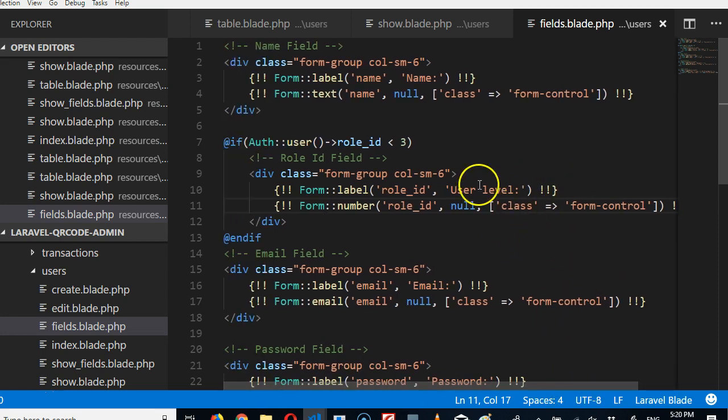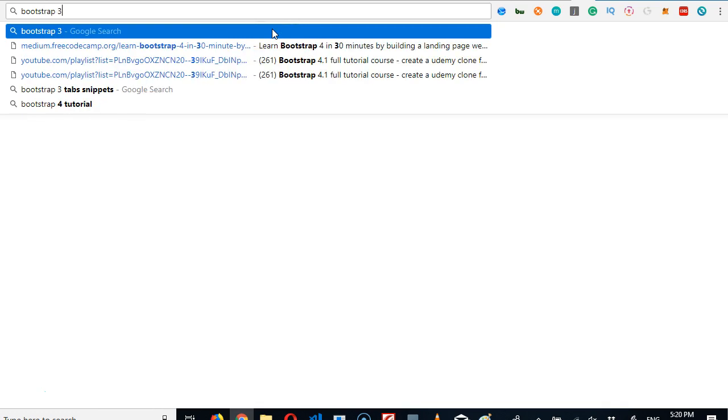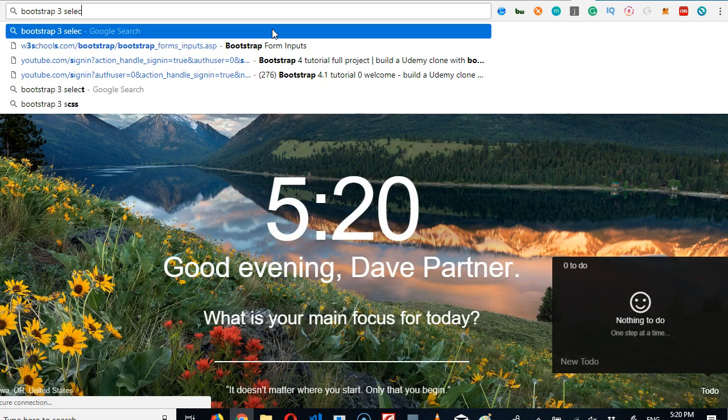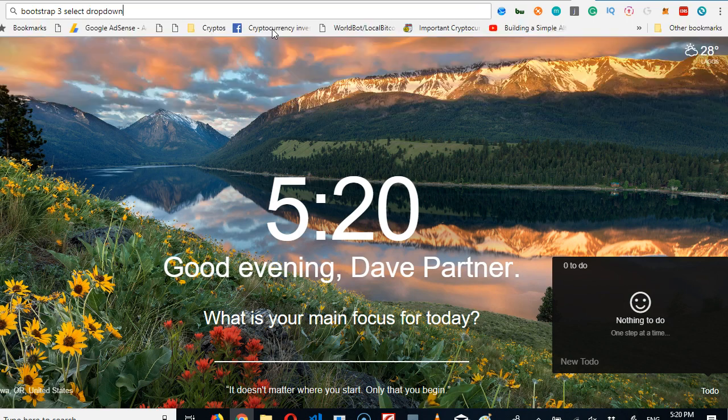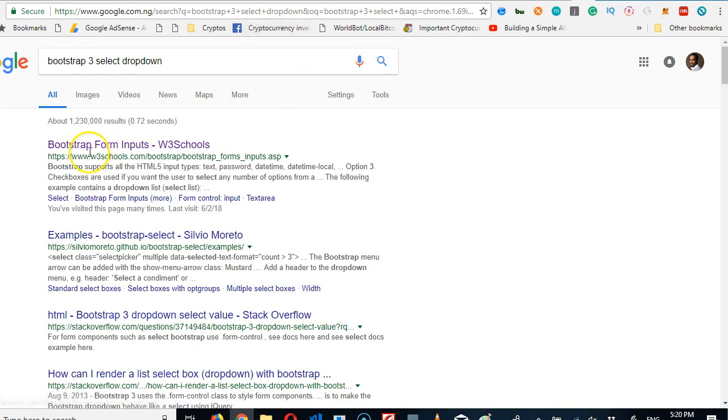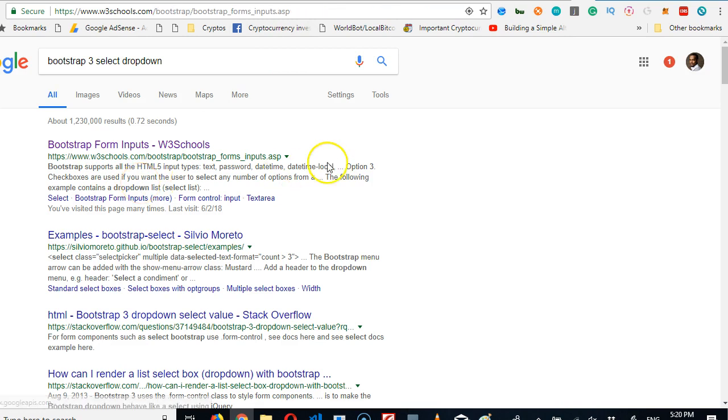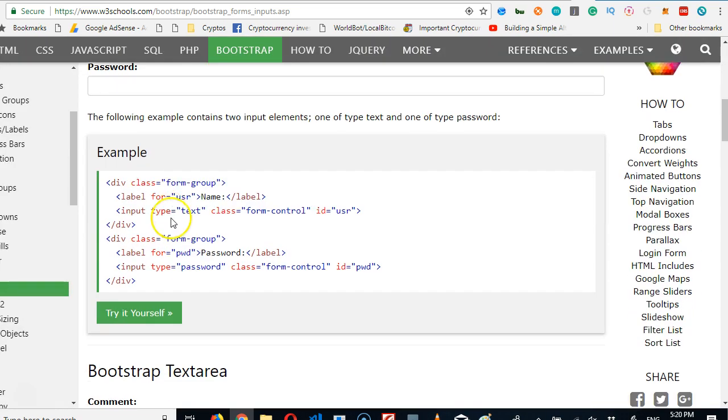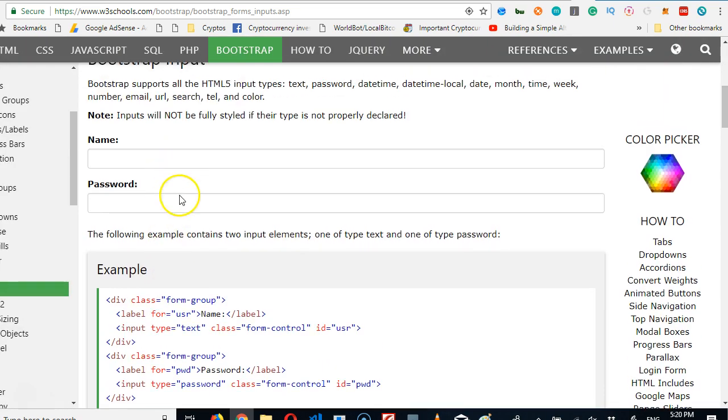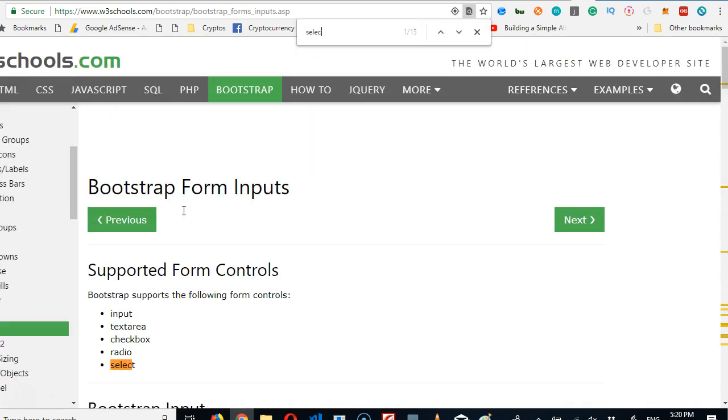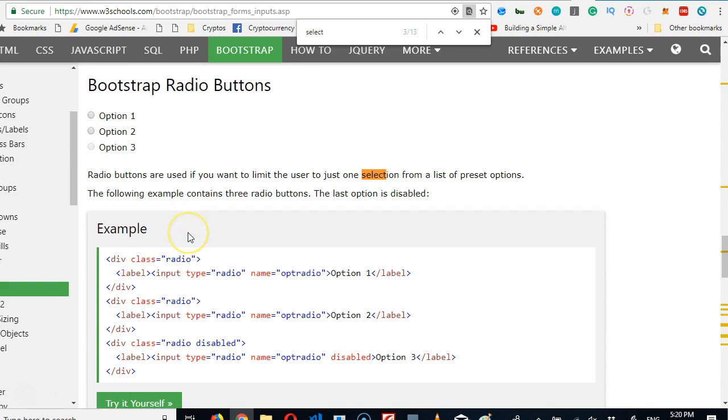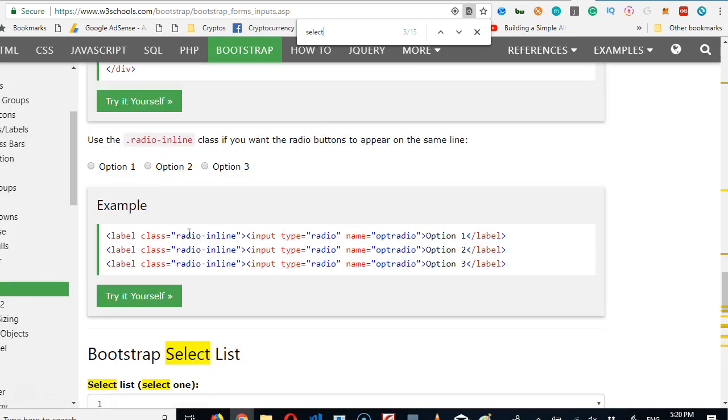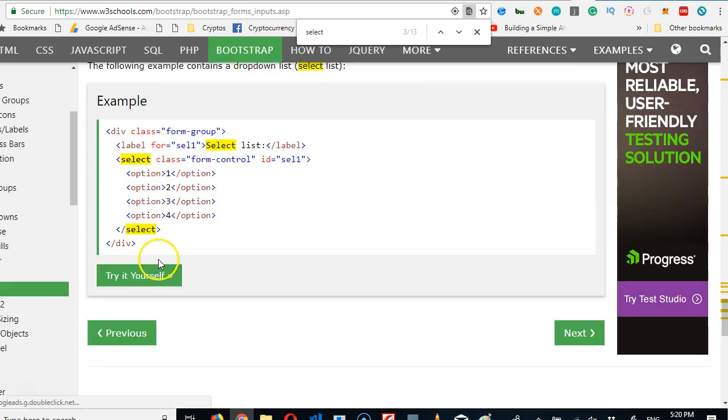The next thing we need to do is to actually create a dropdown select. To do that is simple, we just go to Google and search for Bootstrap 3 select dropdown. We'll choose our first result and try to get those select codes. W3Schools comes to the rescue. We're just looking for basic select code then we can modify it to be what we want it to be. Control F, select. There is this select, this is the one we're looking for. So we come here and copy it.